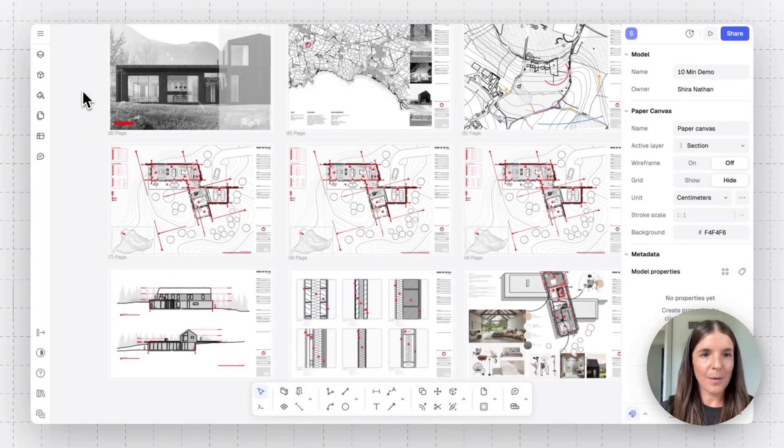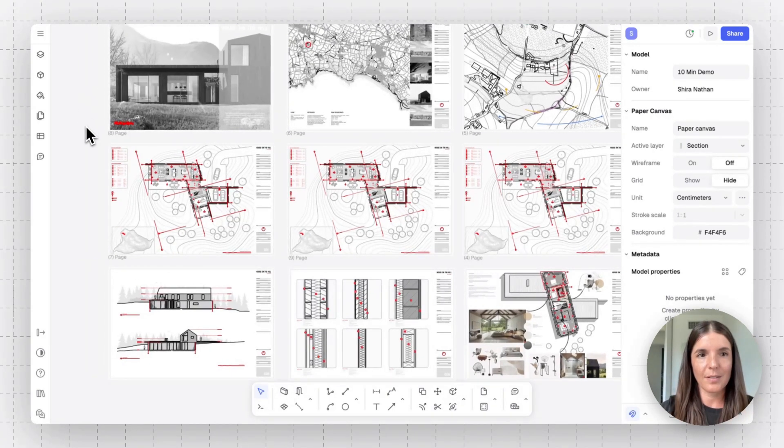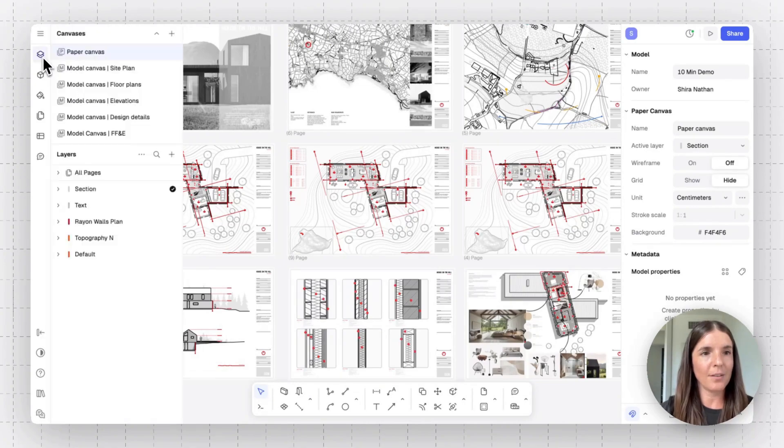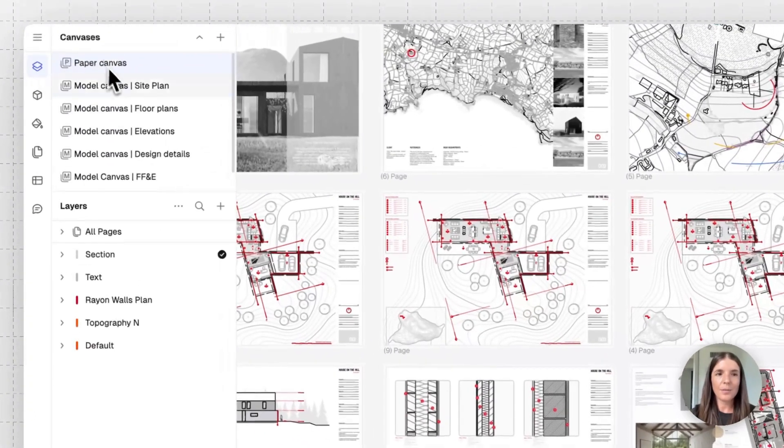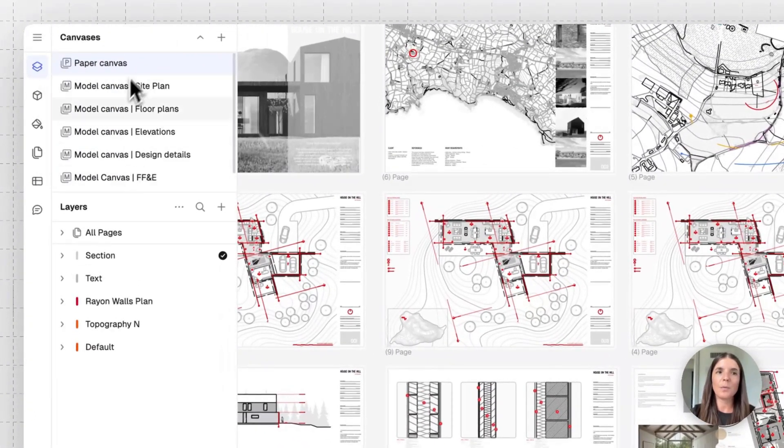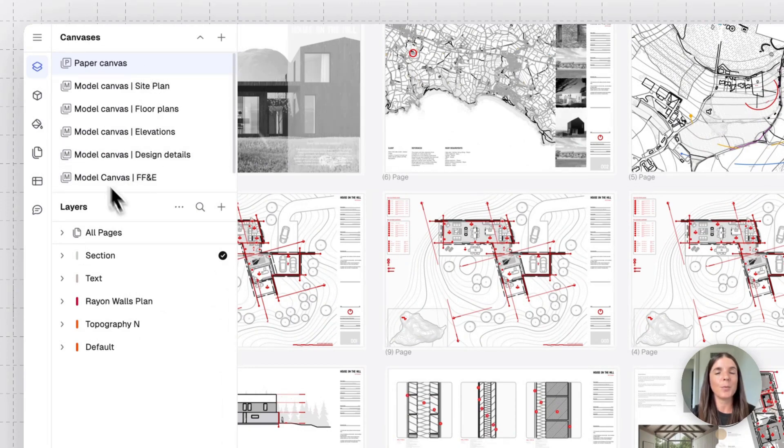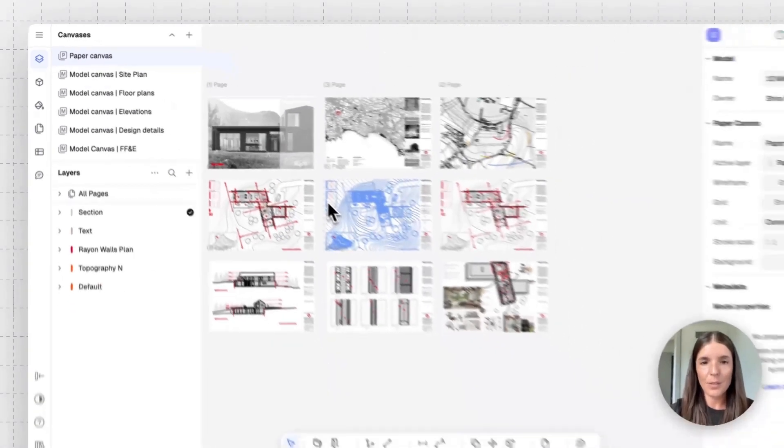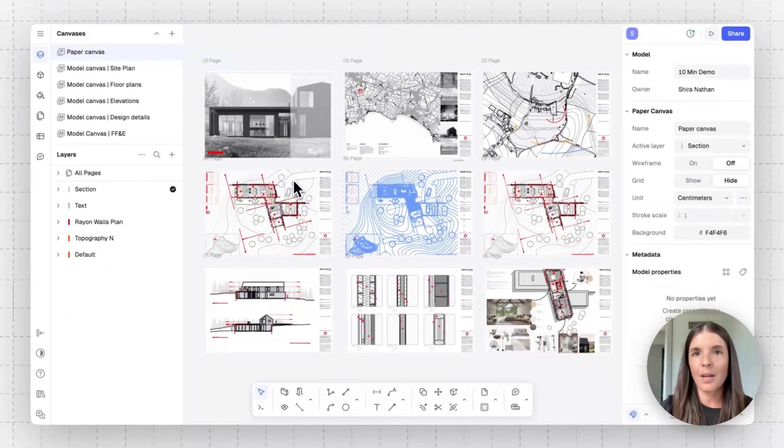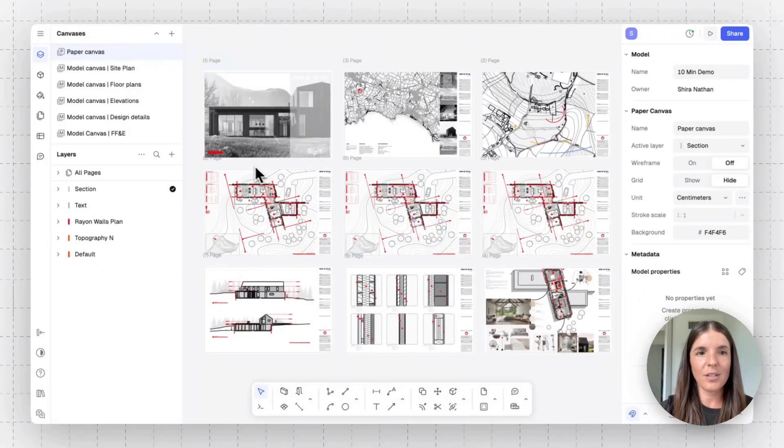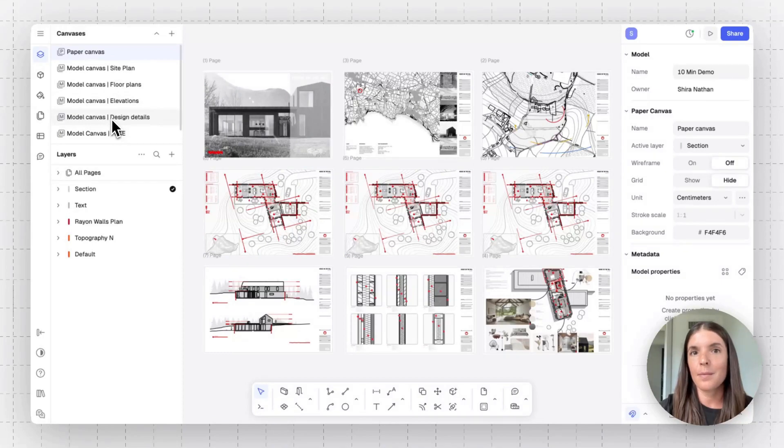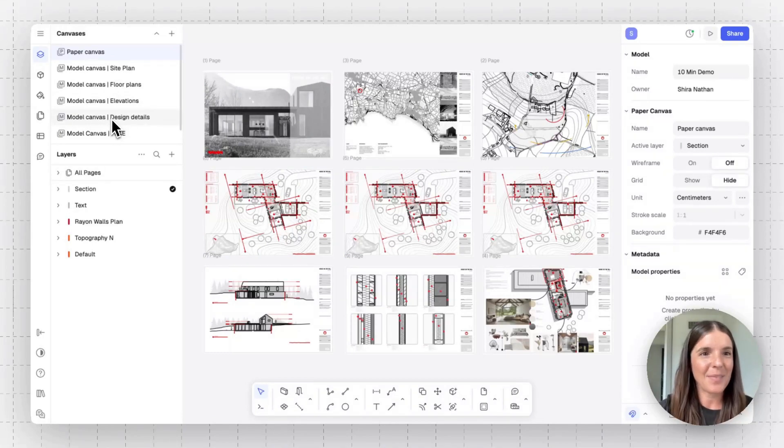So let's see how this would be done for this project. I'll go to our layer panel. And here in Ryan, the way we work is we have multiple what we call canvases. This is the paper canvas where I create my presentation. And in the model canvases, I draw my building, my apartment, my design detail.